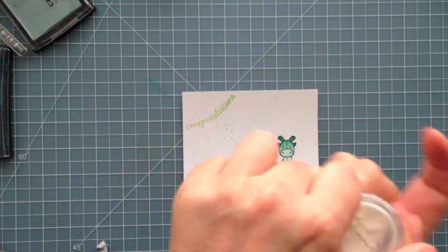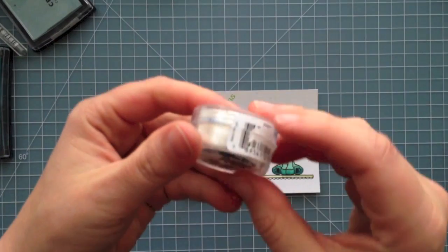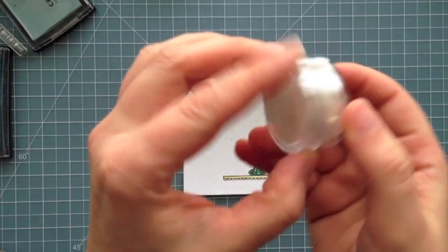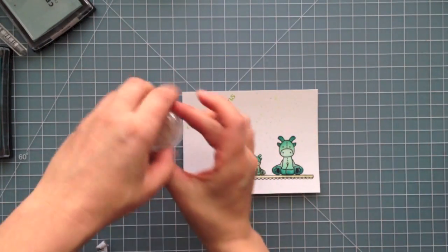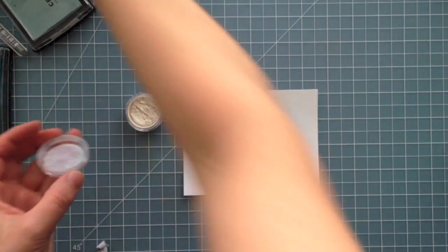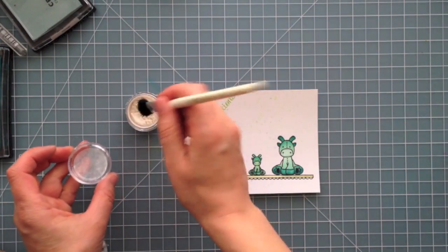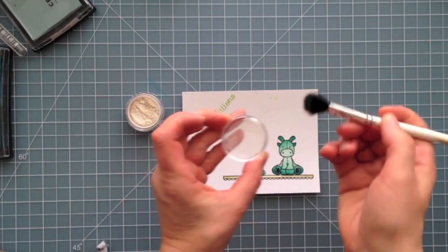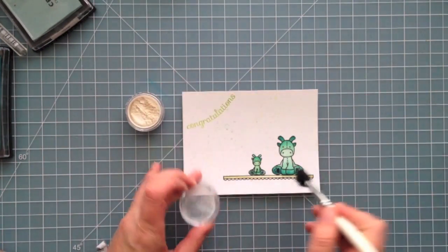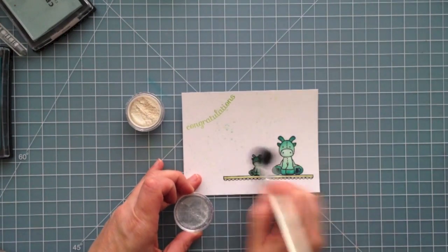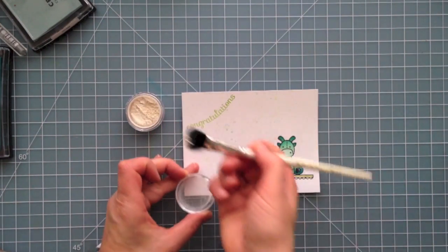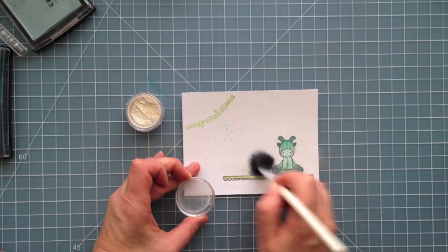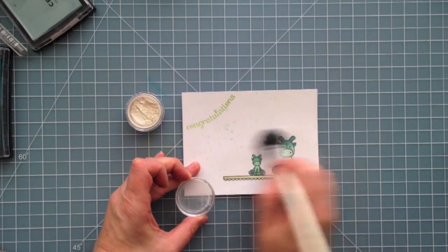And now to add a little bit of sheen to the cute little giraffes, I'm going to be adding some of this Perfect Pearls. This is just in the regular white color, it's called Perfect Pearl. And I'm just going to brush a little bit over the top of the giraffes and the shelf just to add a little, very subtle bit of sheen over the image. And I like Perfect Pearls because they come in a bunch of different colors, by the way. This is just the white.